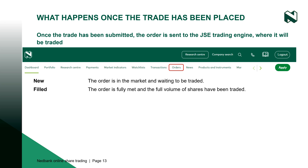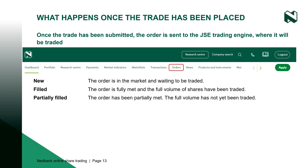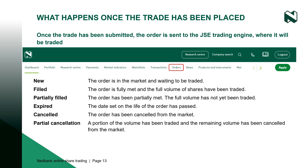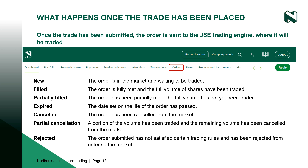If you are happy with the trade you have captured and the fees in your order confirmation, select the confirmation tick box and click on the submit trade order button. Once the trade has been submitted, the order is sent to the JSE trading engine where it will be traded. The trading engine will send different messages back depending on the outcome of the order. You can view the status of your orders at any time under the orders tab.